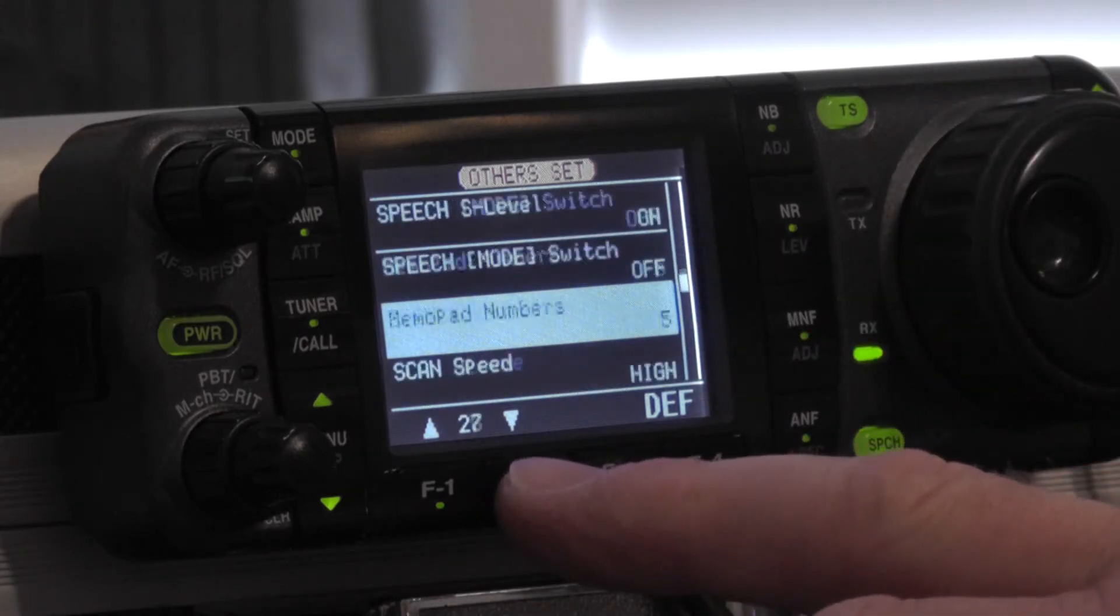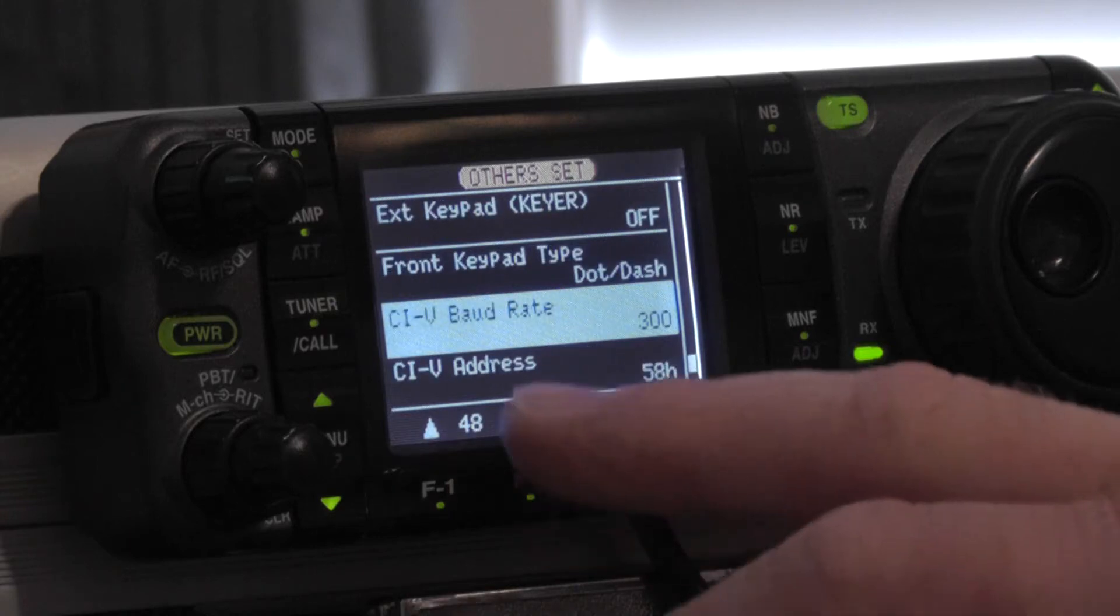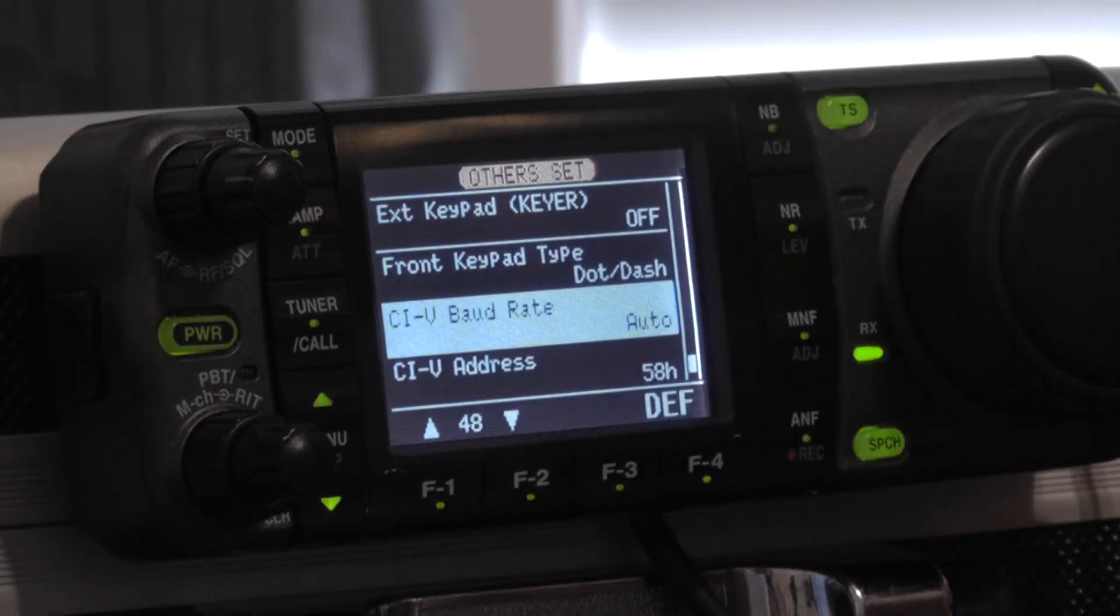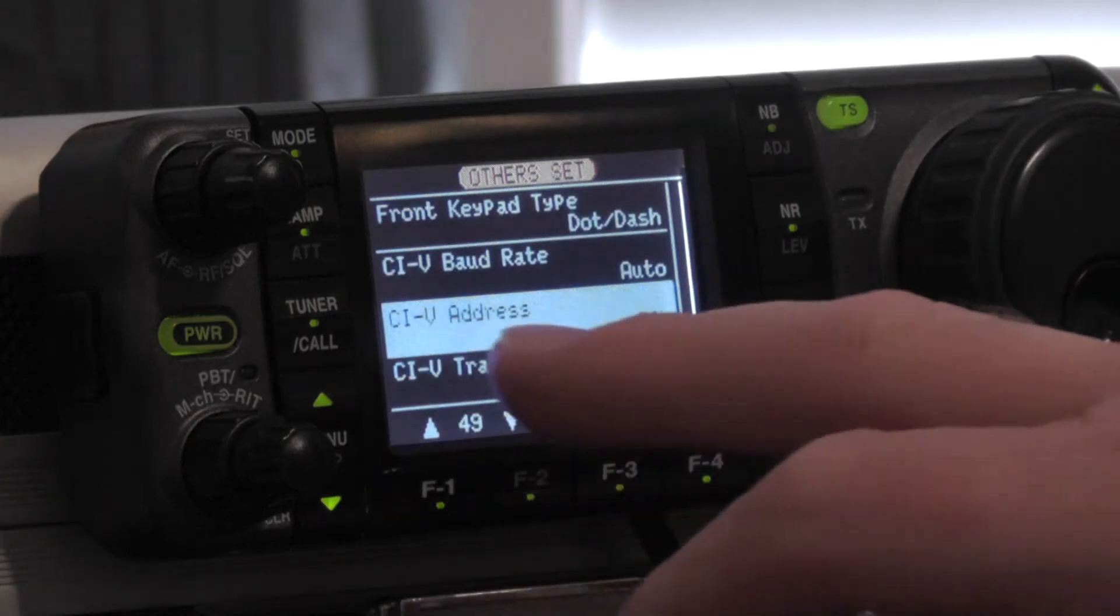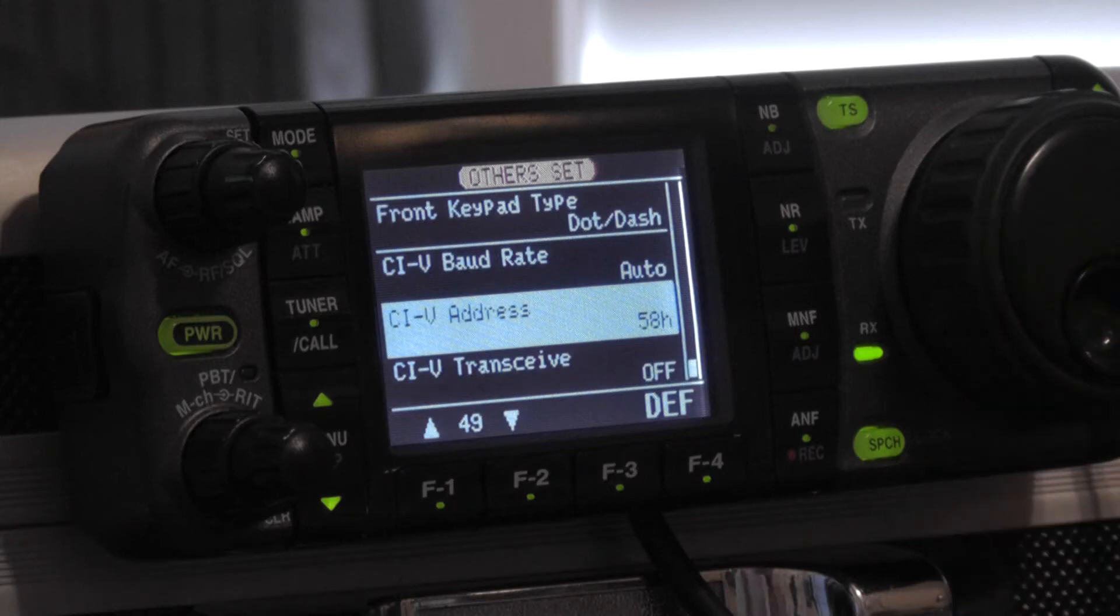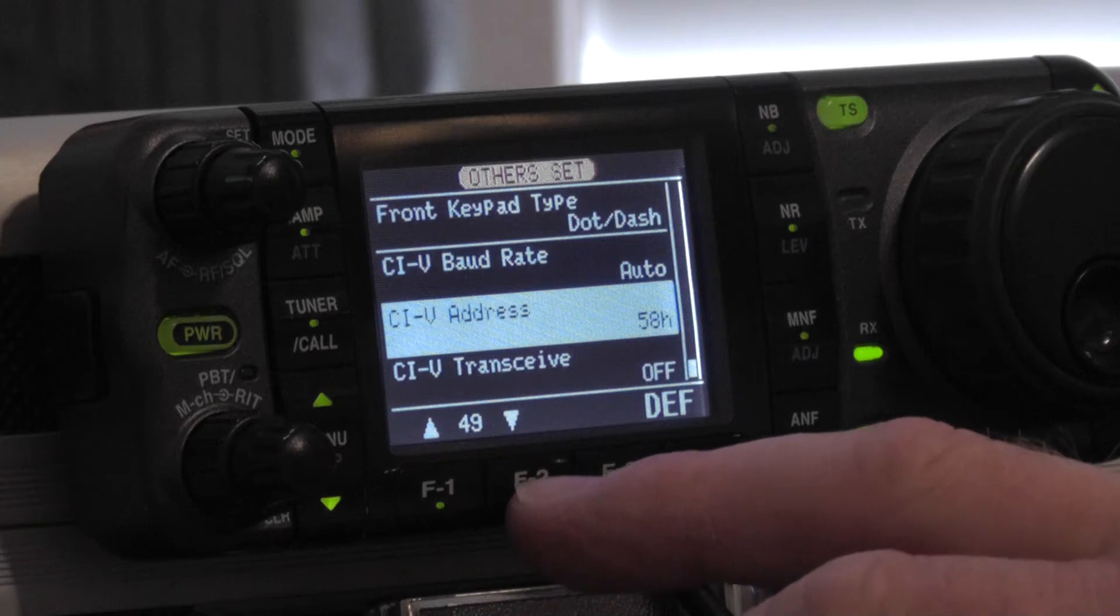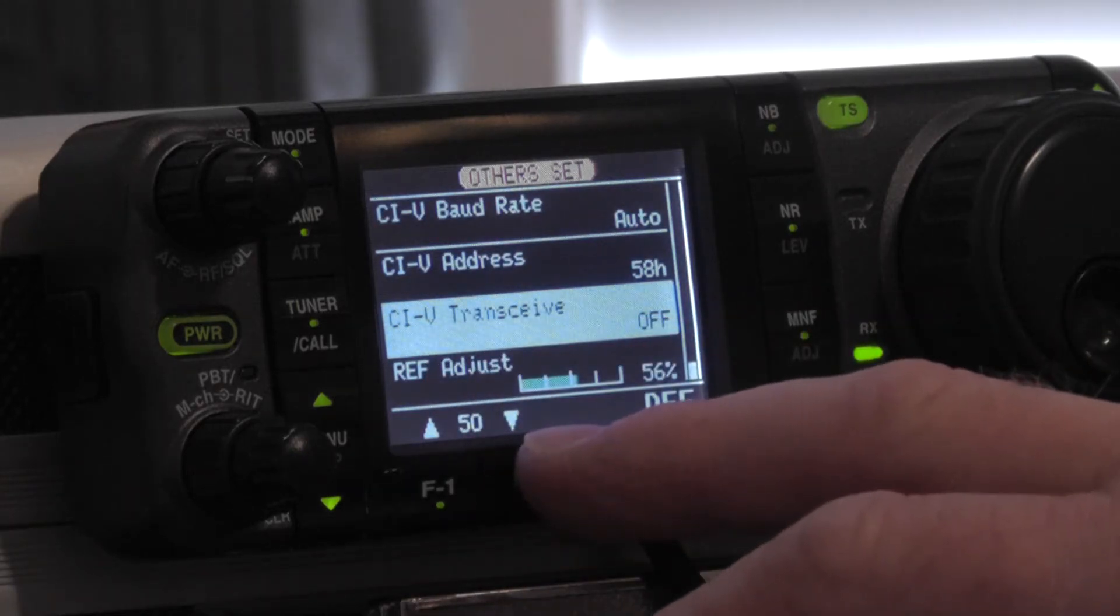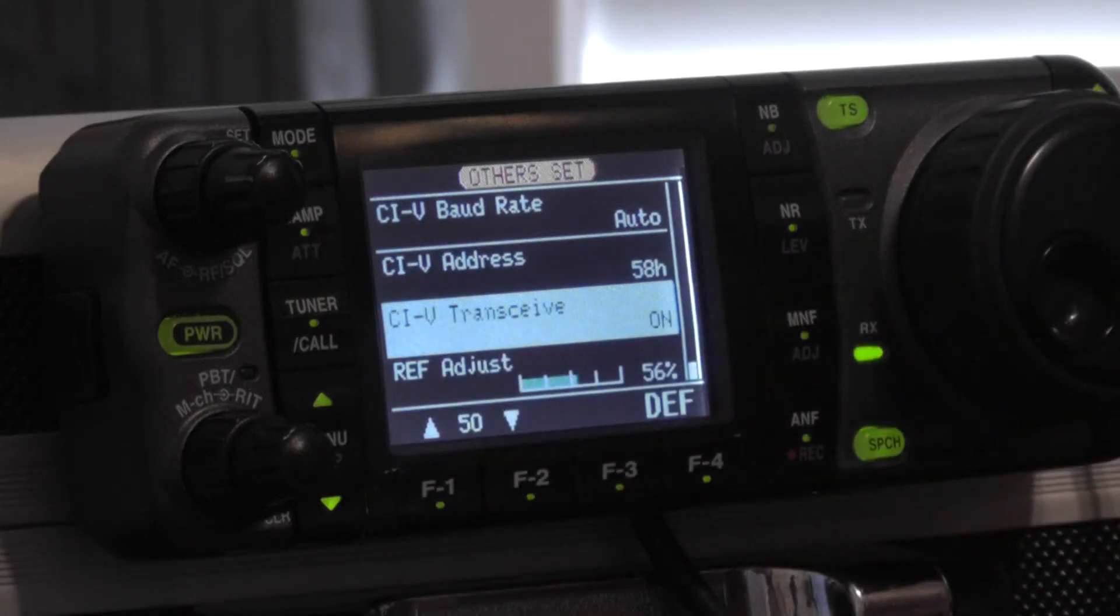Go down to item number 48 again. Your CI-V baud rate should be set to auto which is all the way up. Your CI-V address is 58H. They're both set the same for these applications. Don't know if that is something that I did somewhere along the line, I wasn't able to find that very easily. For item number 50, CI-V transceive is set to on.